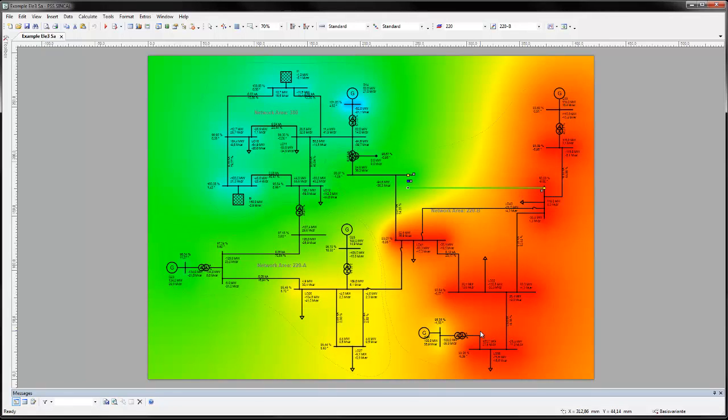Conducting a thorough contingency analysis is vital to understanding network behavior. PSS Syncal's Contingency Analysis module has exactly the tools to provide an in-depth analysis.